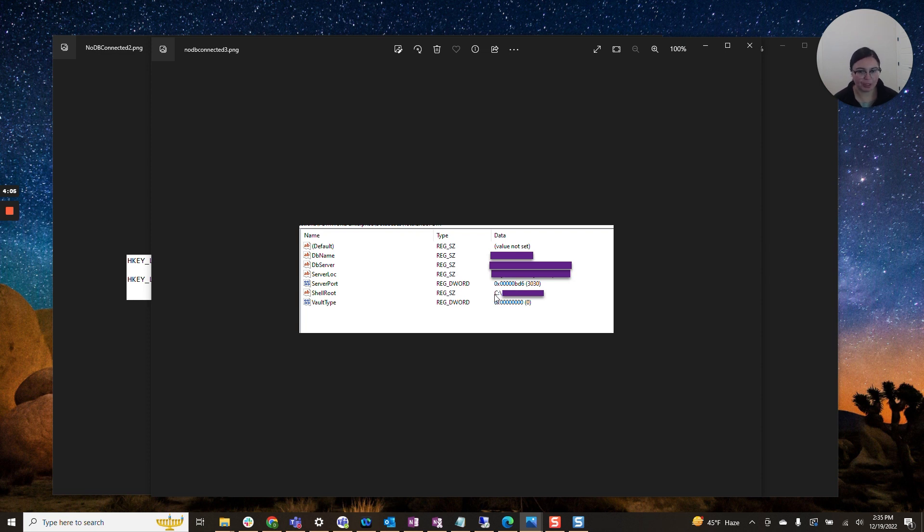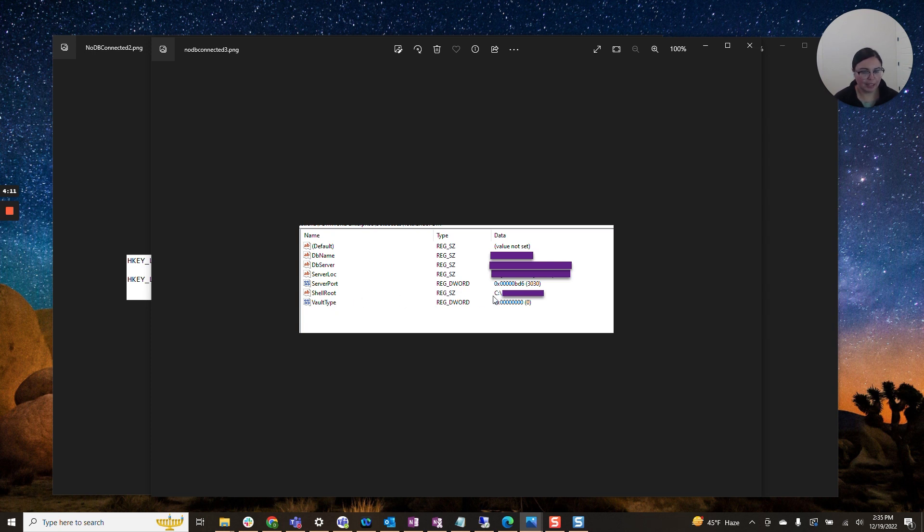So if I'm trying to attach the vault on C, I'll run into some issues. So always pay attention to this one and make sure that that's pointing to the location where your vault is located.